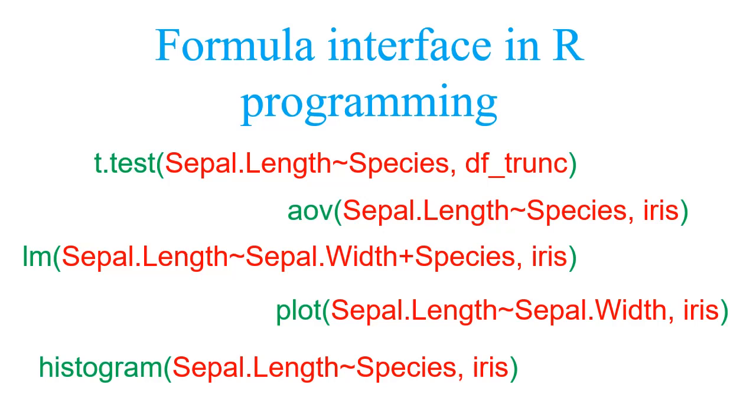Hello friends, welcome to this session of learning R. In this session we are going to study formula interface used in R programming.